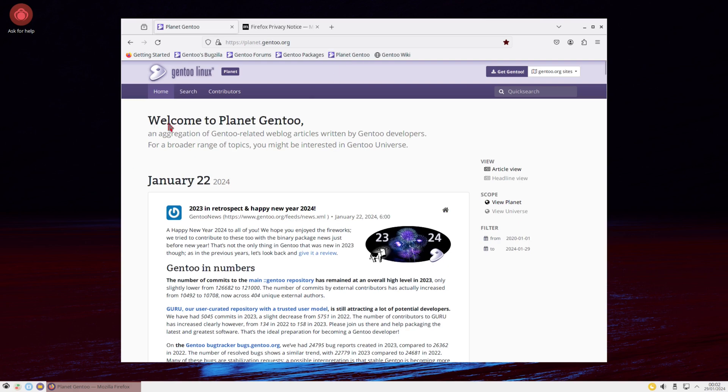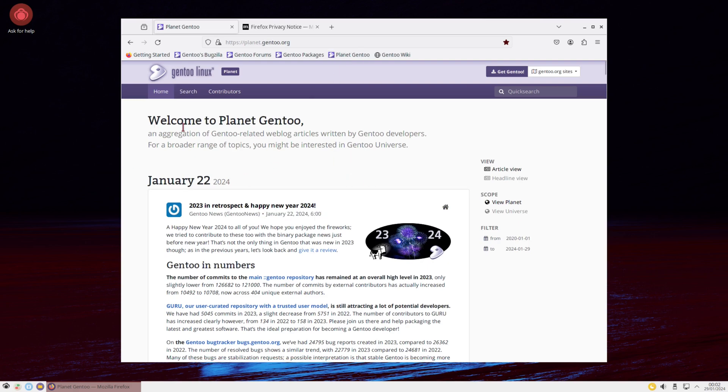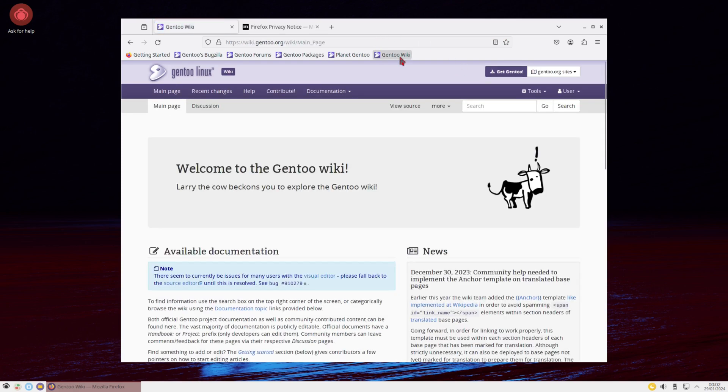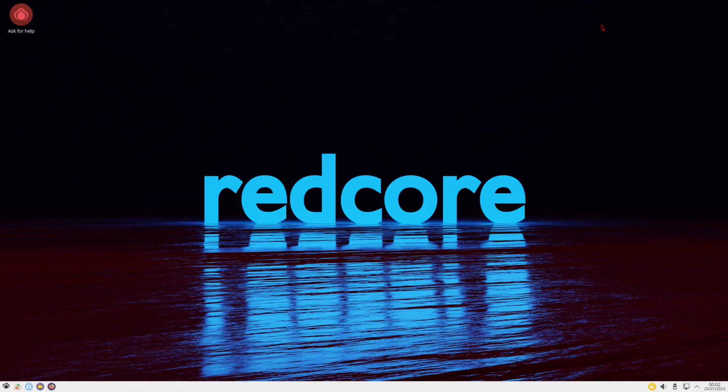And we have something called Planet Gentoo. So welcome to Planet Gentoo, an aggregation of Gentoo related weblog articles written by Gentoo developers for a broader range of topics. You might be interested in Gentoo universe. And then we also have a wiki. So they give you a browser that's full of Gentoo info. So if you need to find something, just check their bookmarks right here.